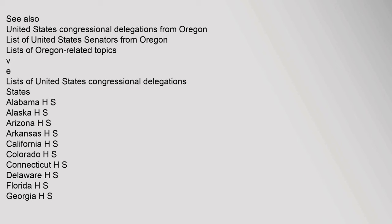See also: United States Congressional Delegations from Oregon, List of United States Senators from Oregon, Lists of Oregon-related topics. Lists of United States Congressional Delegations by state: Alabama, Alaska, Arizona, Arkansas, California, Colorado.